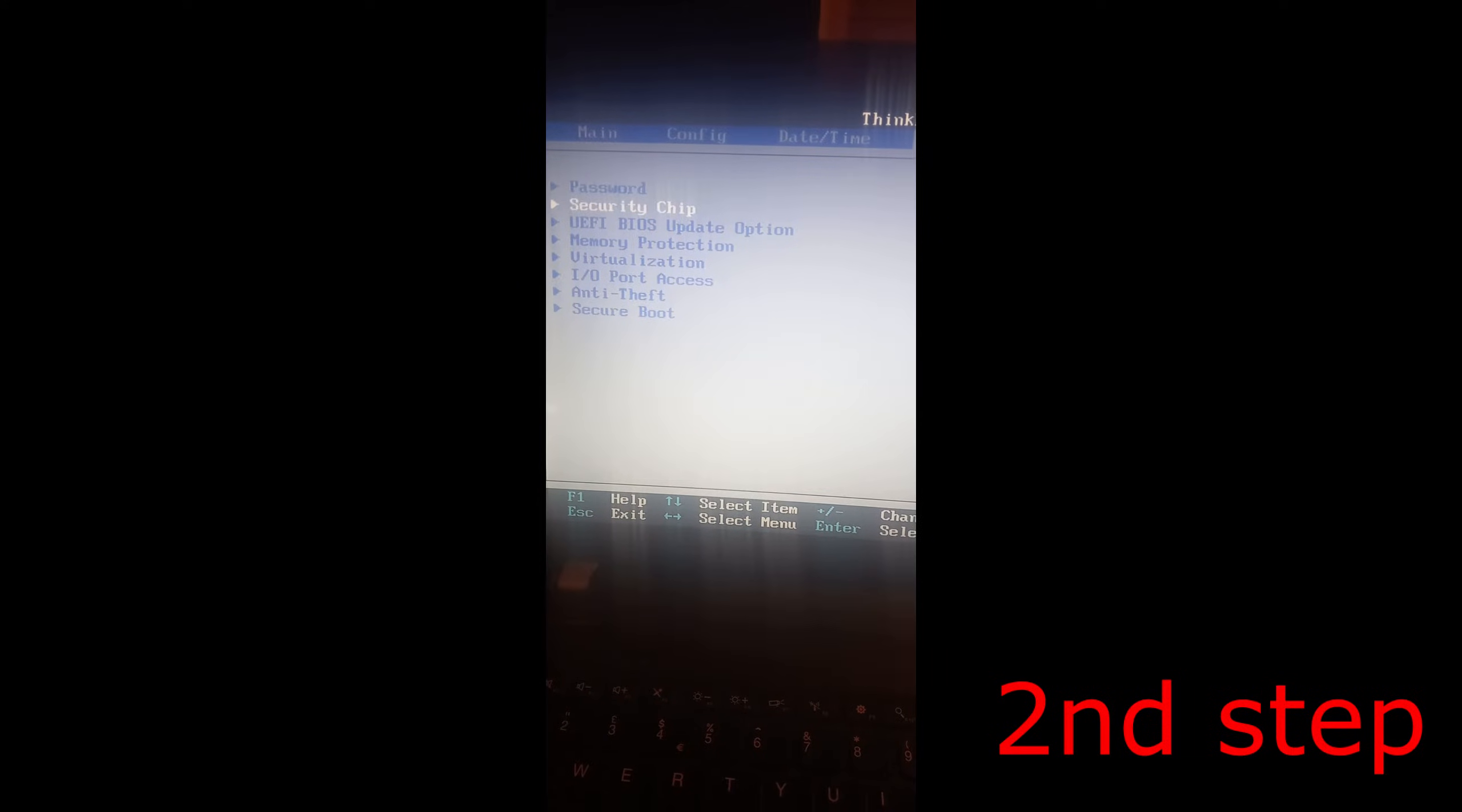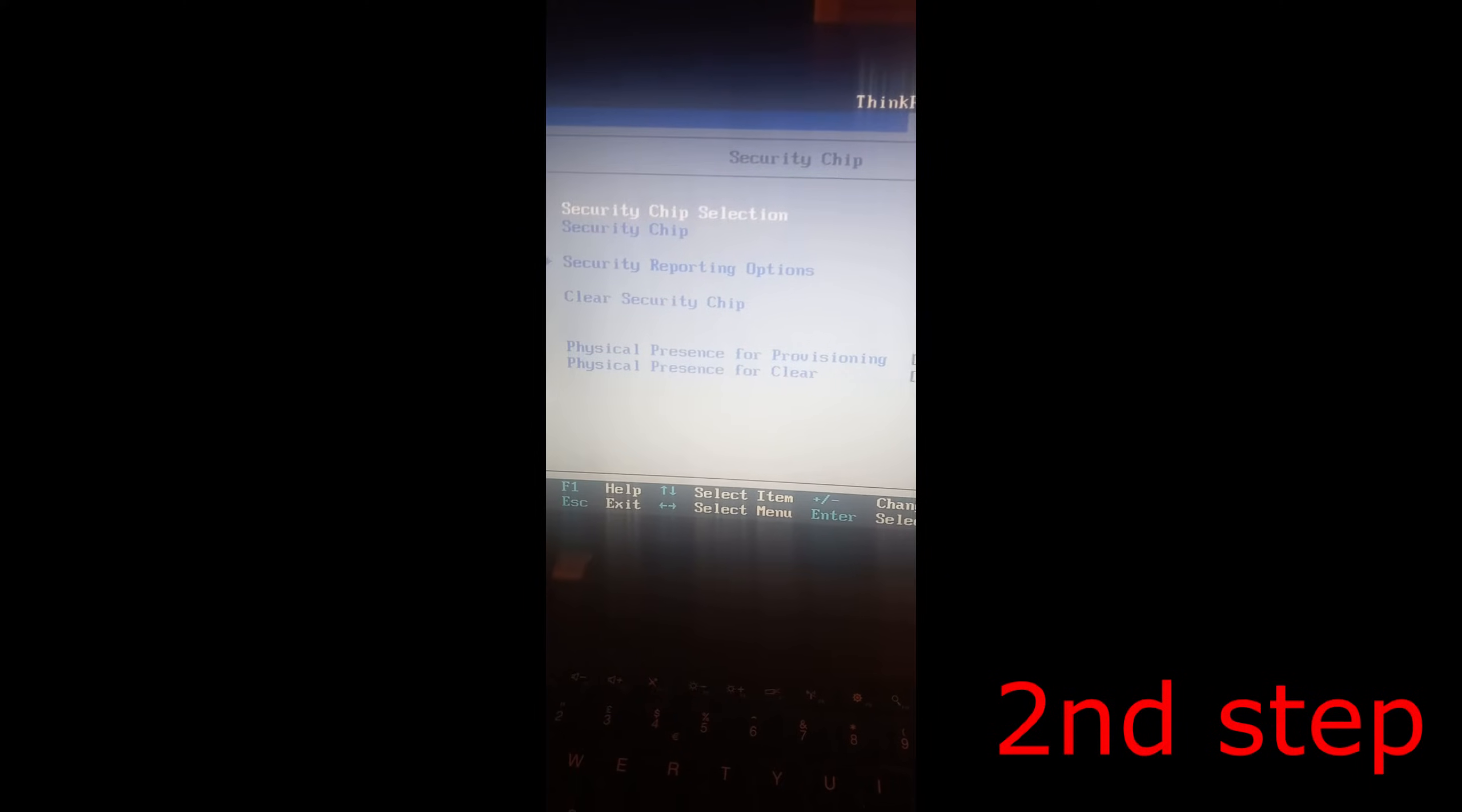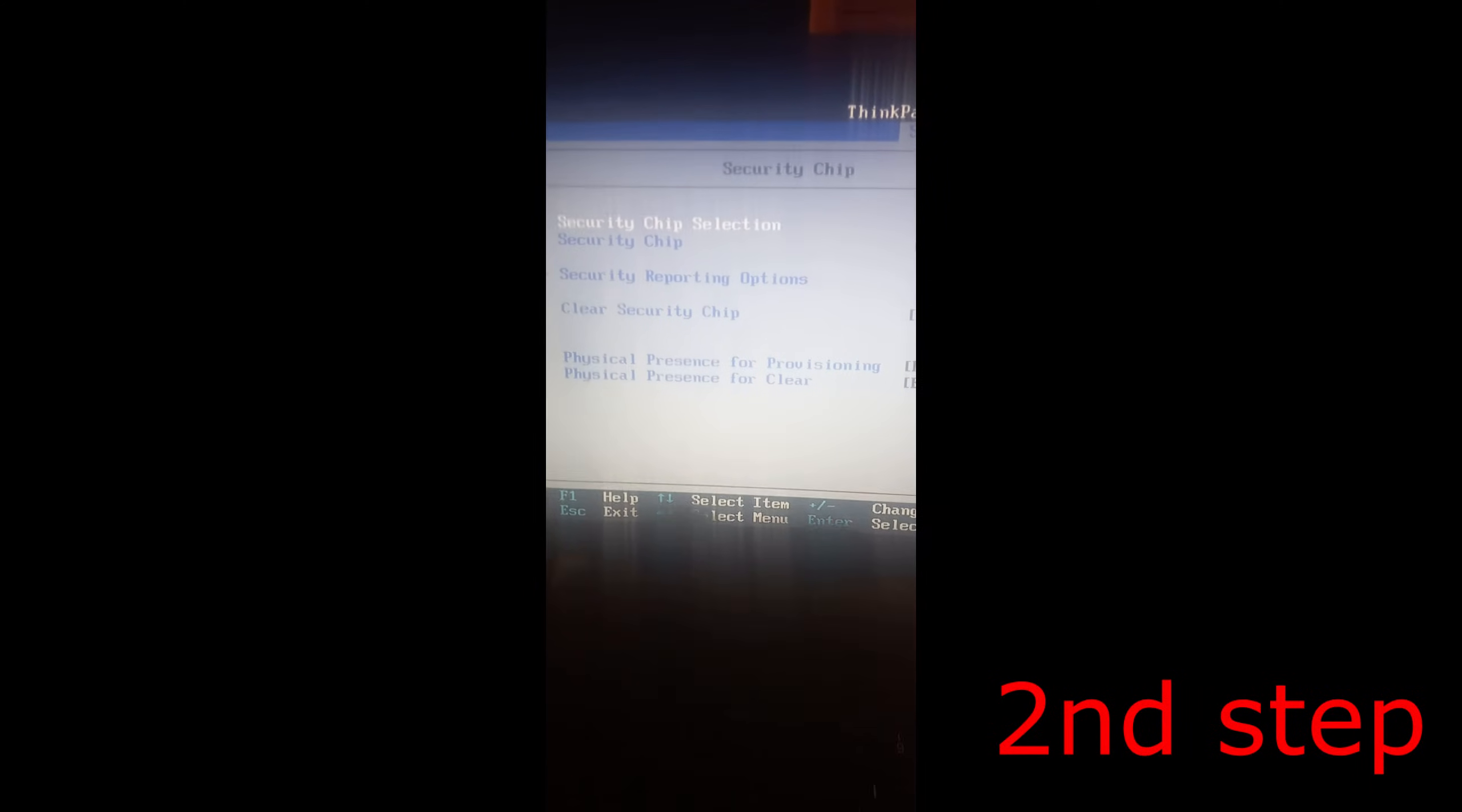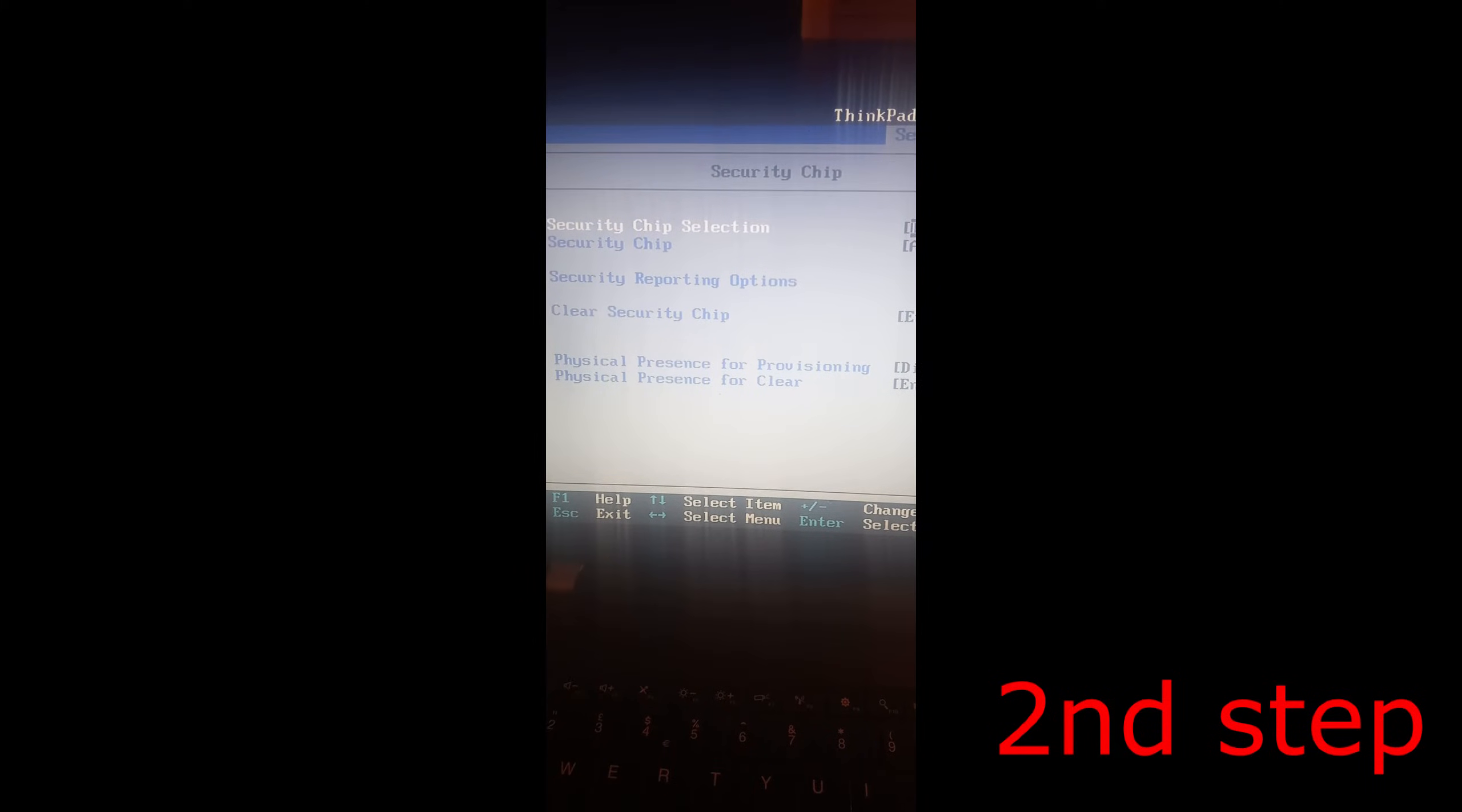Use the down arrow key to go to Security Chip and click Enter. It will say Security Chip Selection, or if you're using a newer model, it might say TPM. For older models like mine, it shows Security Chip.